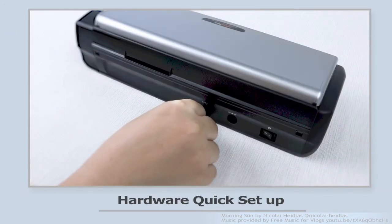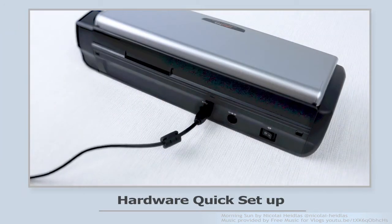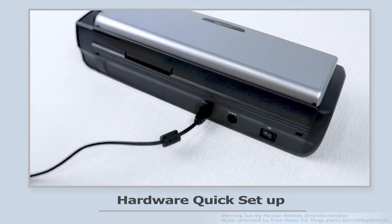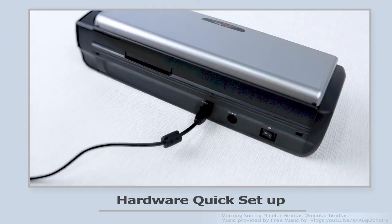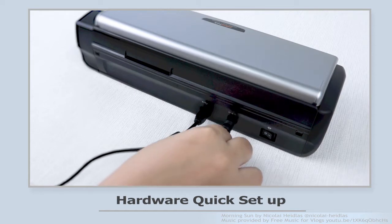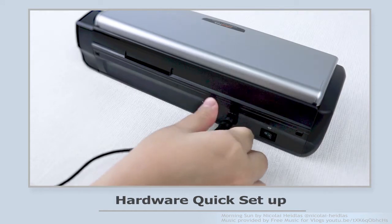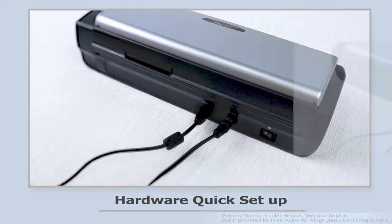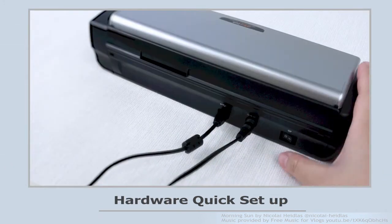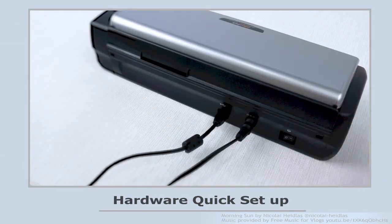After install the driver and restart the computer, now let's set up the hardware and do the quick scan. Remember to turn on the scanner.